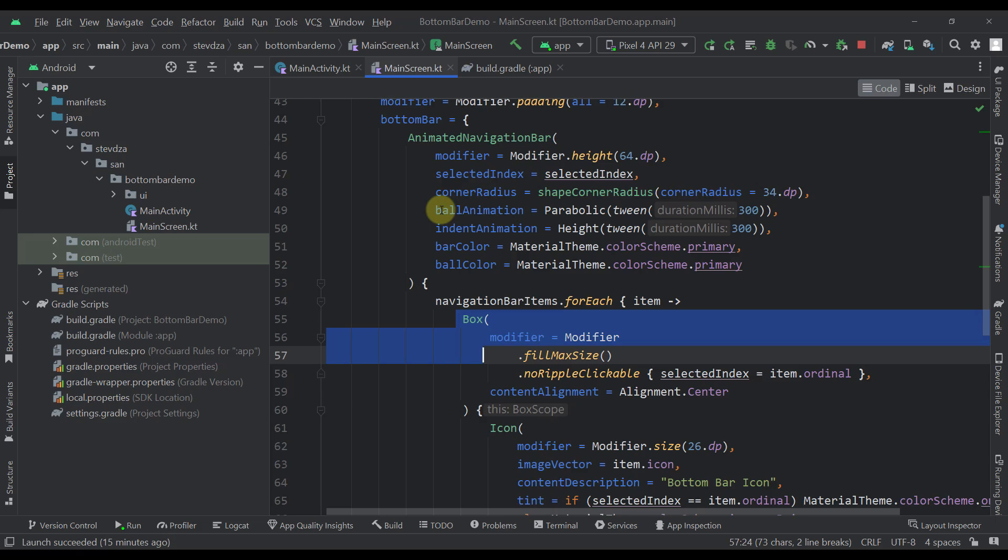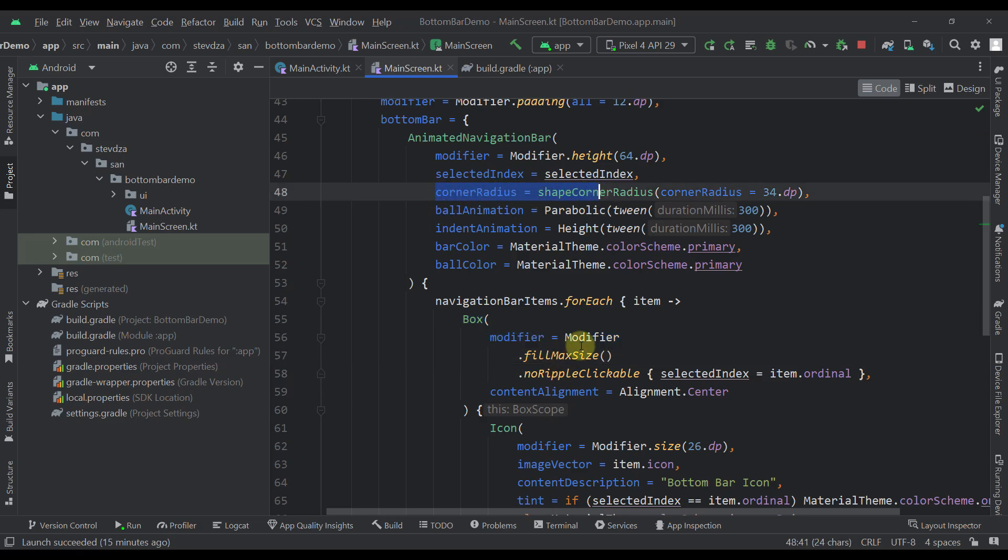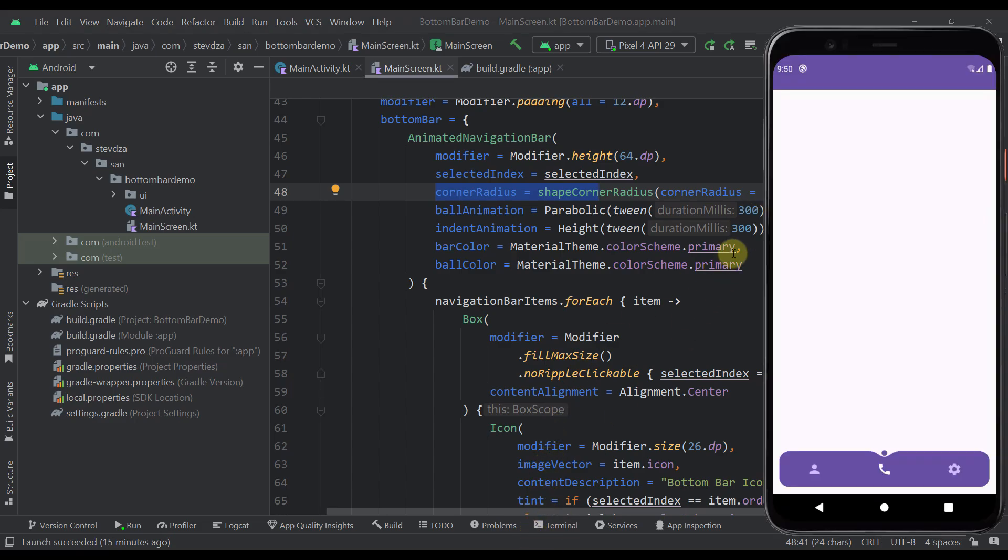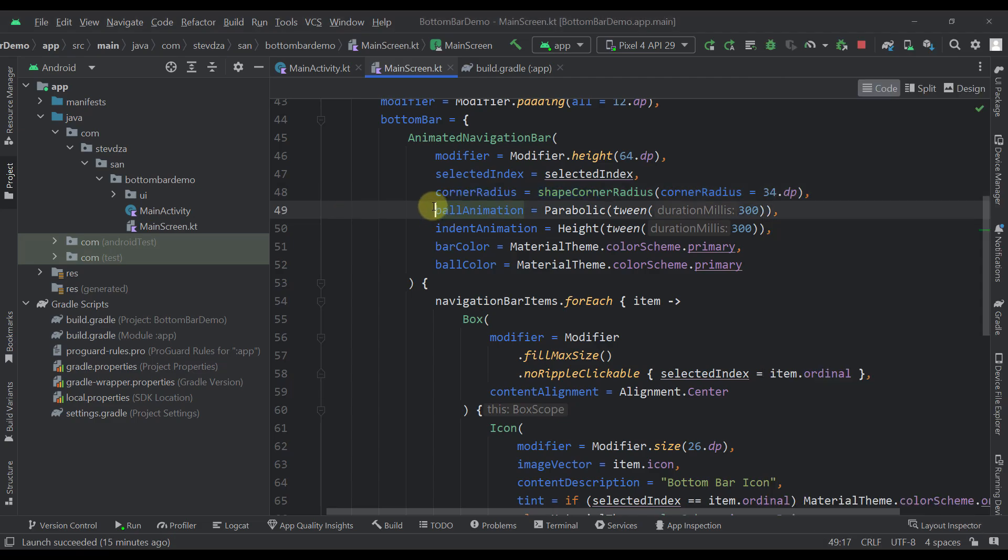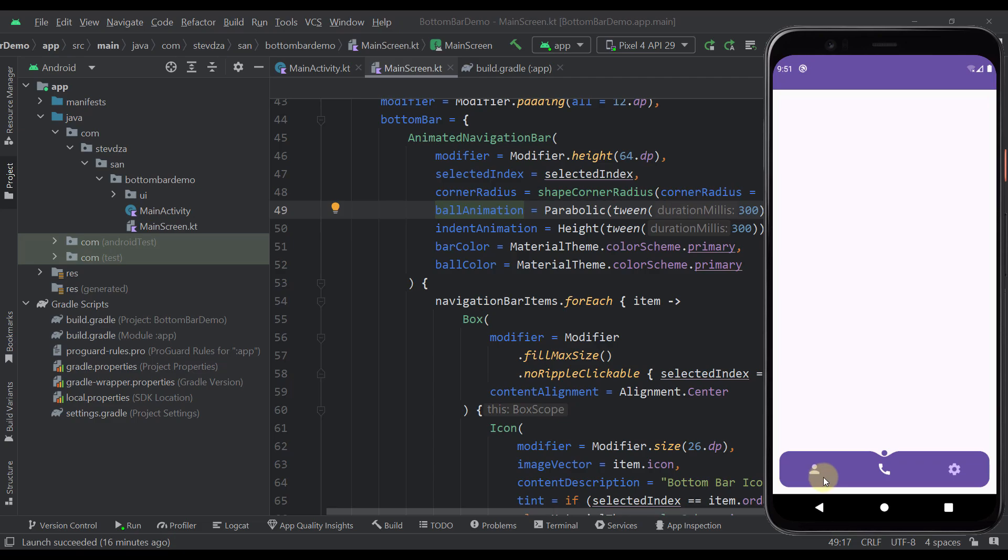So here I have also defined the actual shape. So I can define here a corner radius shape of 34 DP as you can see. Then here I have defined the ball animation to be parabolic, which is basically jumping from one item to another.